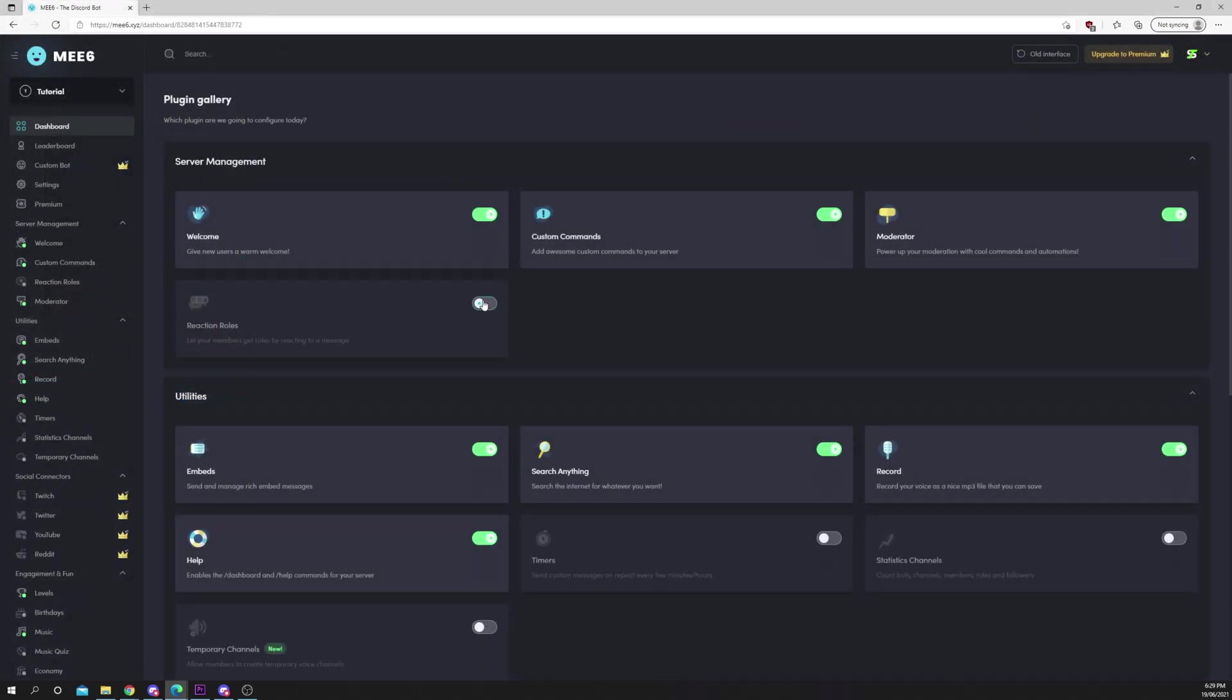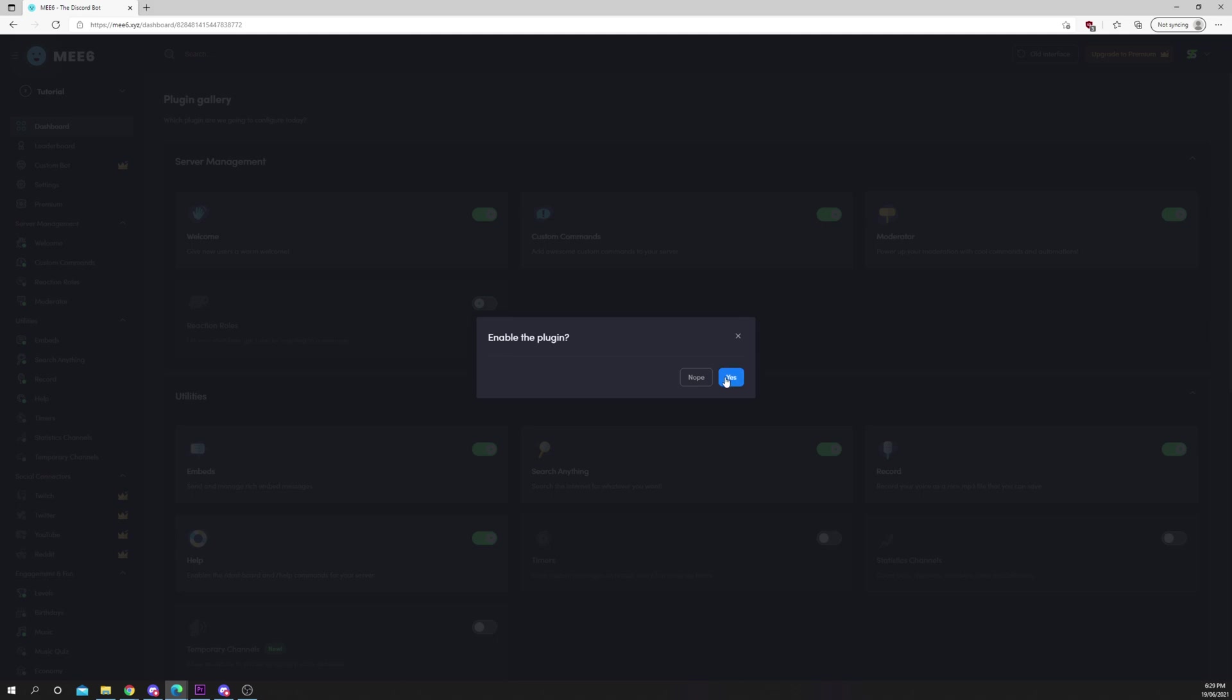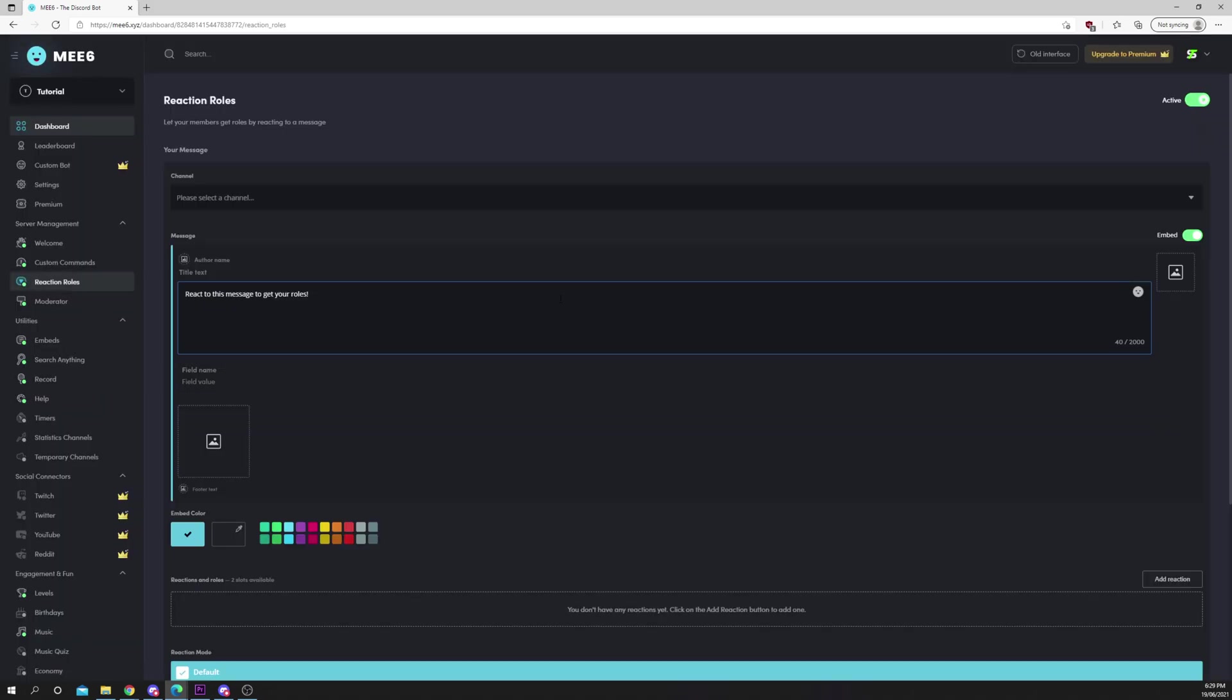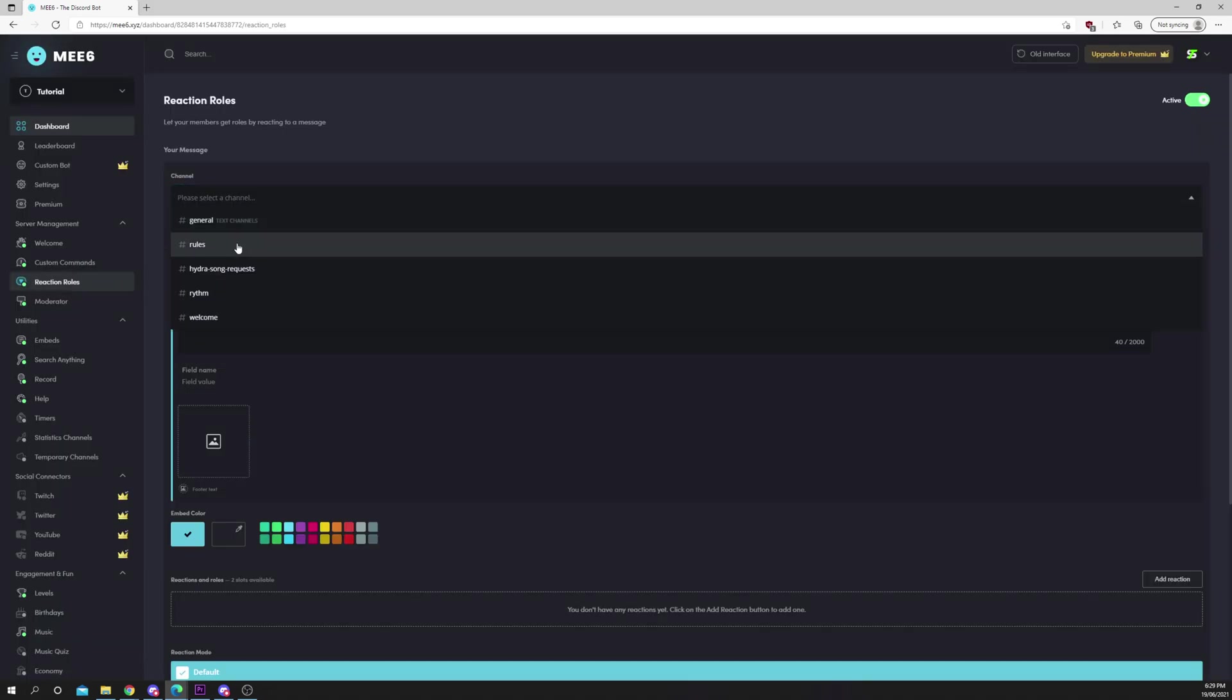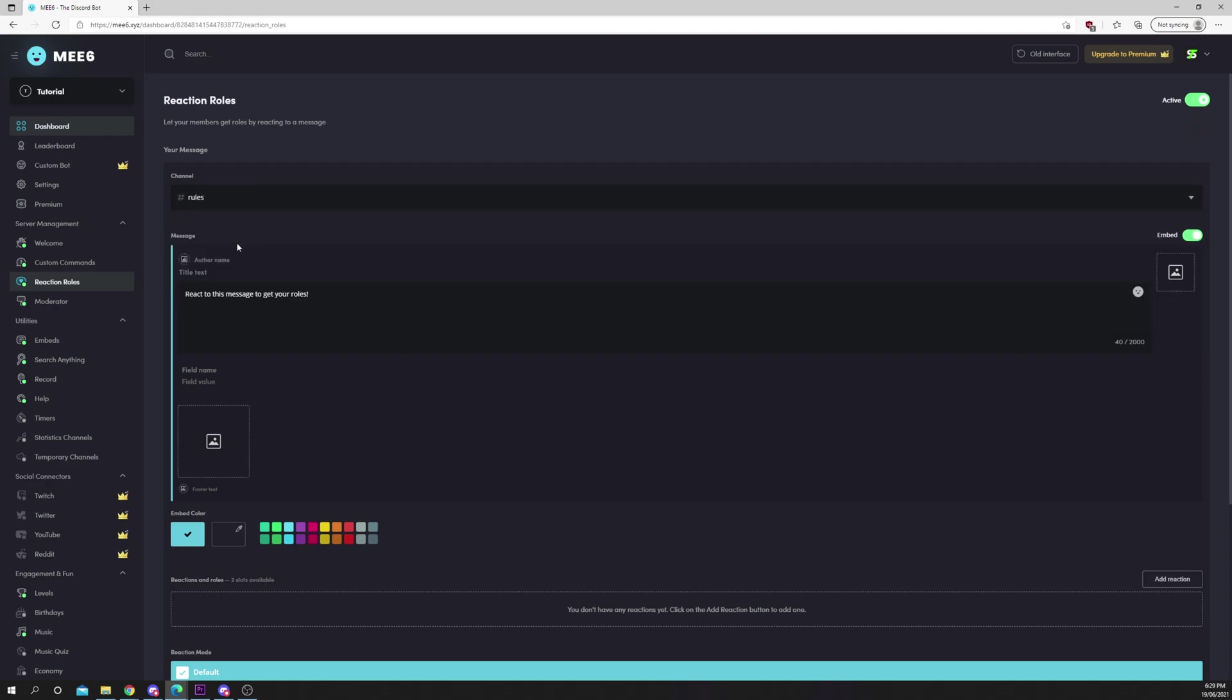Click reaction roles. Press yes. Use the top drop menu to choose the channel you want the reaction message in. Click the title text. Enter a title for your message.